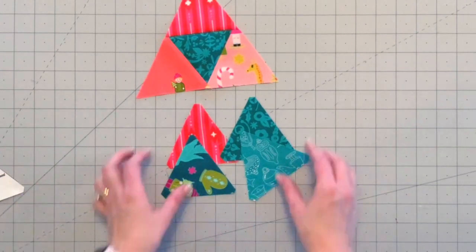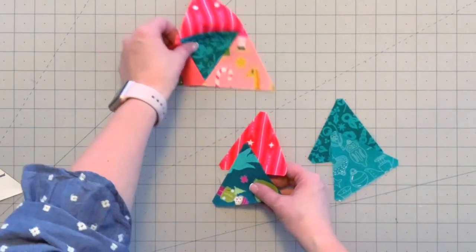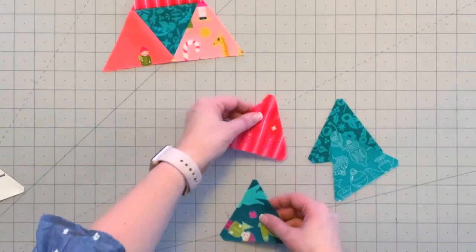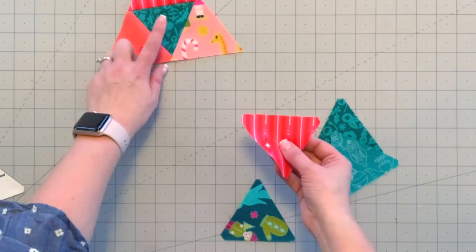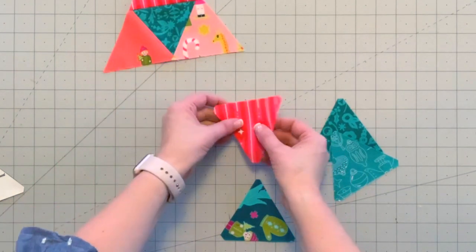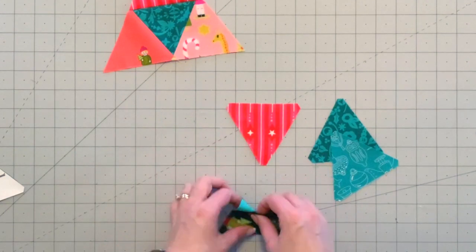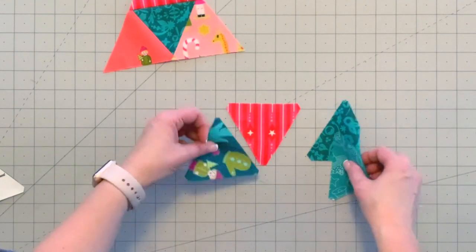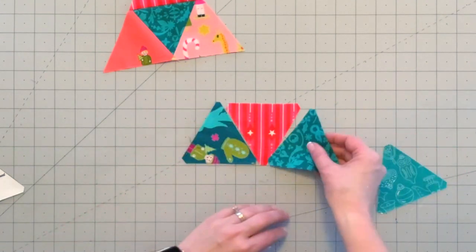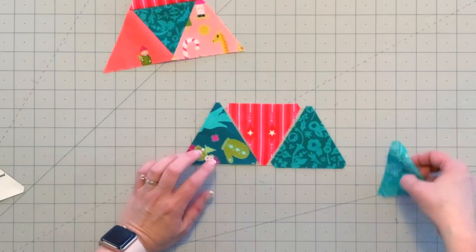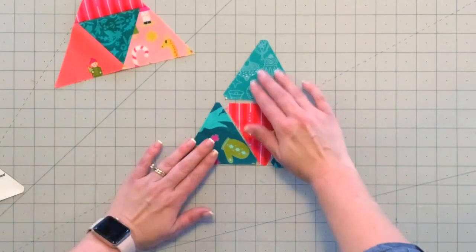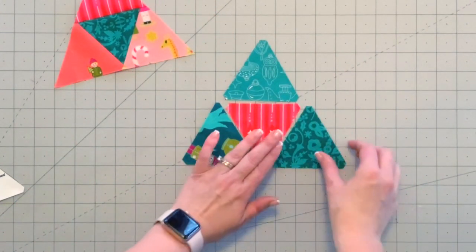Now I'm just going to show you how to sew these four triangles together to make one side of your ornament. Place the one that you want to be the center of your ornament like this, pointing down here, and then arrange the other triangles on either side and one on top.